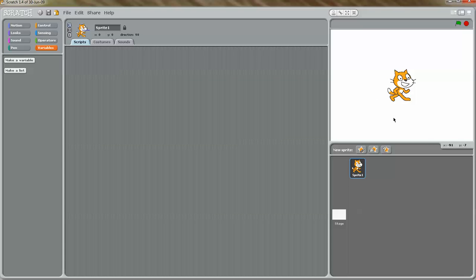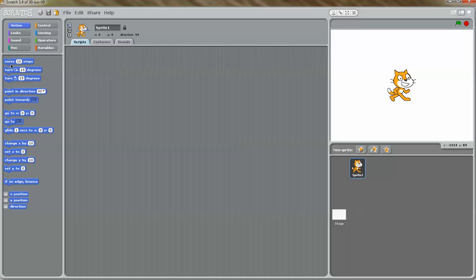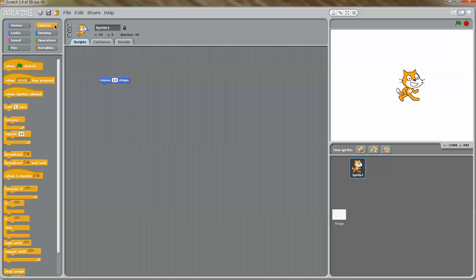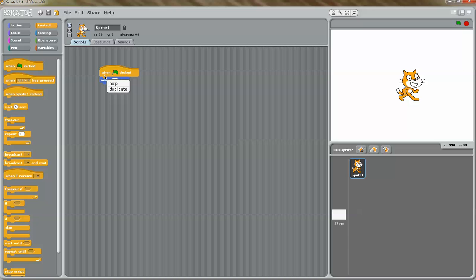Let's go ahead and make a new project. What I'm going to do is make this cat move. I'm going to go to Motion and drag the move 10 steps block. Then I'll go to the Control button and drag the when green flag clicked block, and put these two blocks on top of each other. What this basically says is that when the green flag is clicked, move 10 steps. So if I click the green flag, the cat is going to move 10 steps. Control blocks have hat tops, so you usually want to start your program with a hat top.